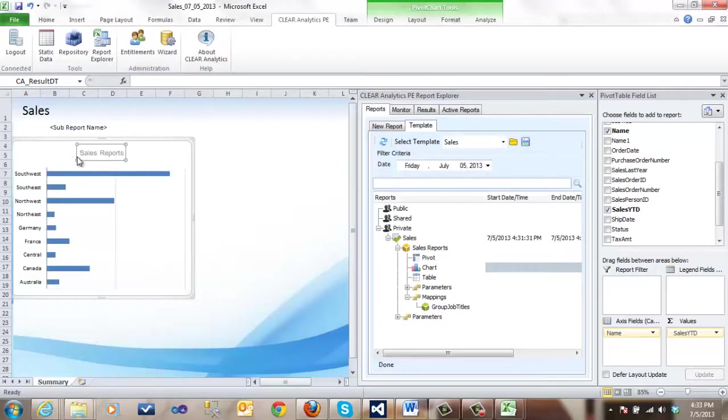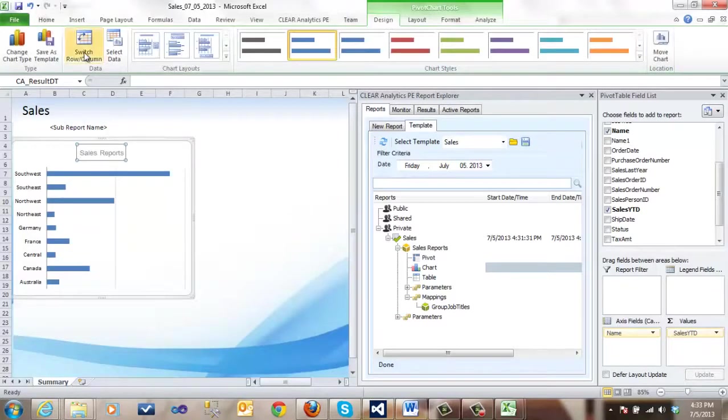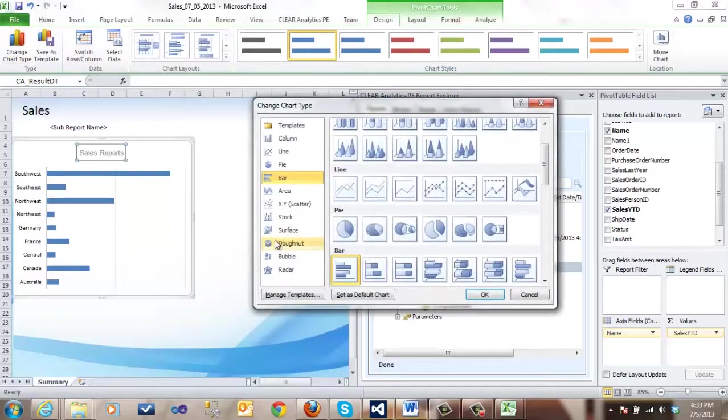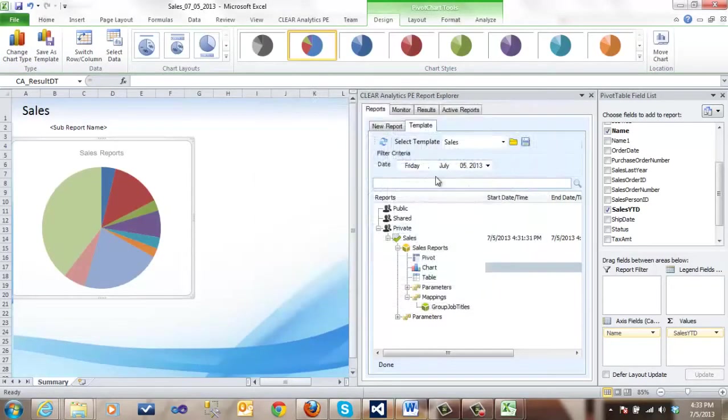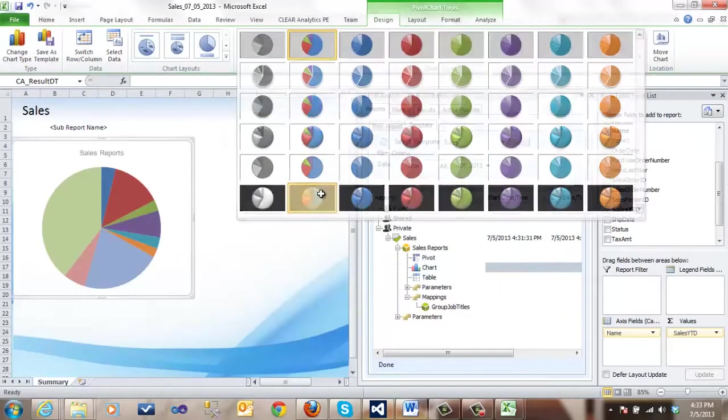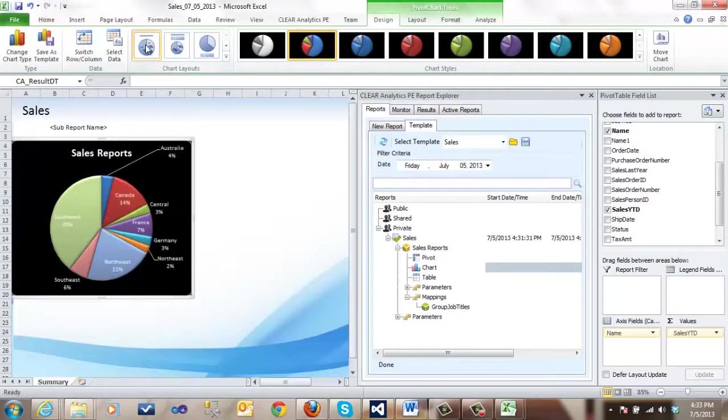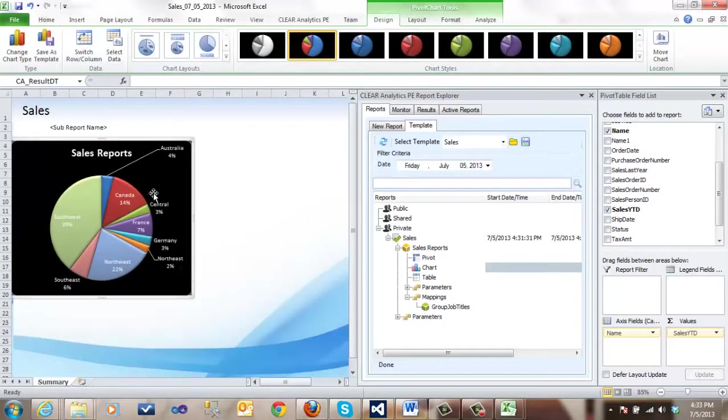Now, we can use all normal charting devices. We can change the chart type to a pie chart. We can choose the layout and we can choose the style. And there we have a chart.